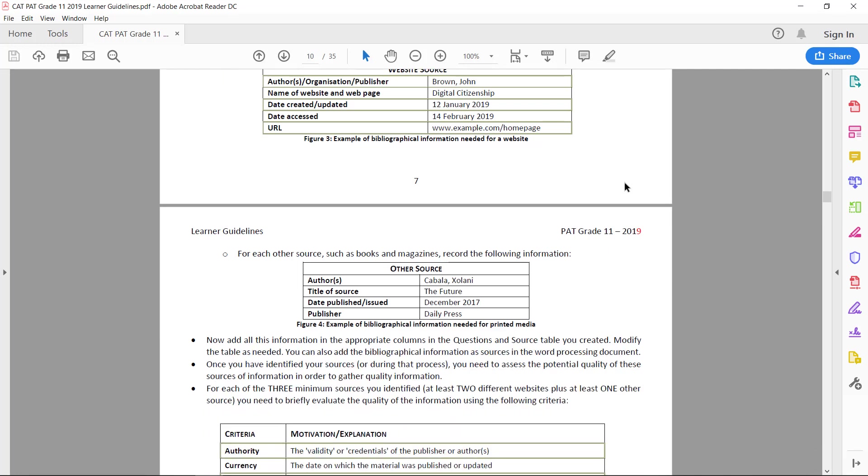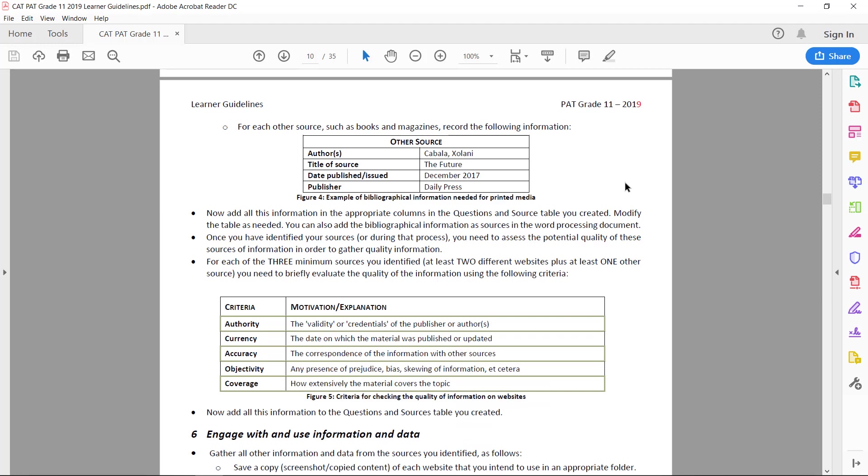Okay, then let's just quickly talk about the validity and the credibility of the sources that you go and look for. So you will have to motivate why you chose the sources that you chose. You need to motivate that the people who wrote the article or the institution who commissioned the article actually knows their business. So it can't just be a nobody, like somebody's blog who just gives their opinion on something. It has to be somebody who knows their business.